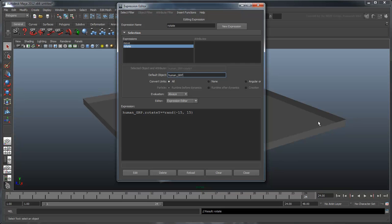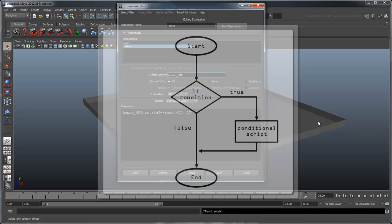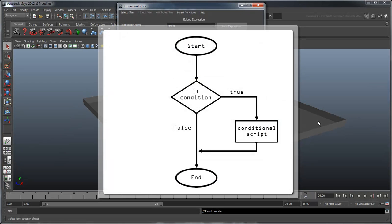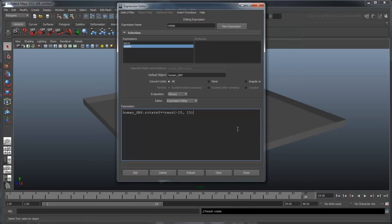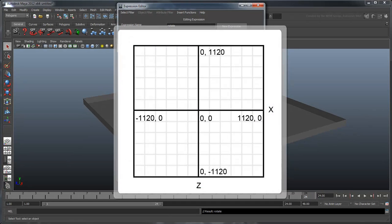Since we want him to turn around only on the condition that he reaches a boundary, we're going to use a conditional if-statement. If-statements allow you to perform sections of script only when certain conditions are met. What would be the condition if our human moved outside the boundaries? Since we know our plane is a 2240-unit square centered around the origin, then that means it must stretch from negative 1120 to positive 1120 in both the x and z axes.